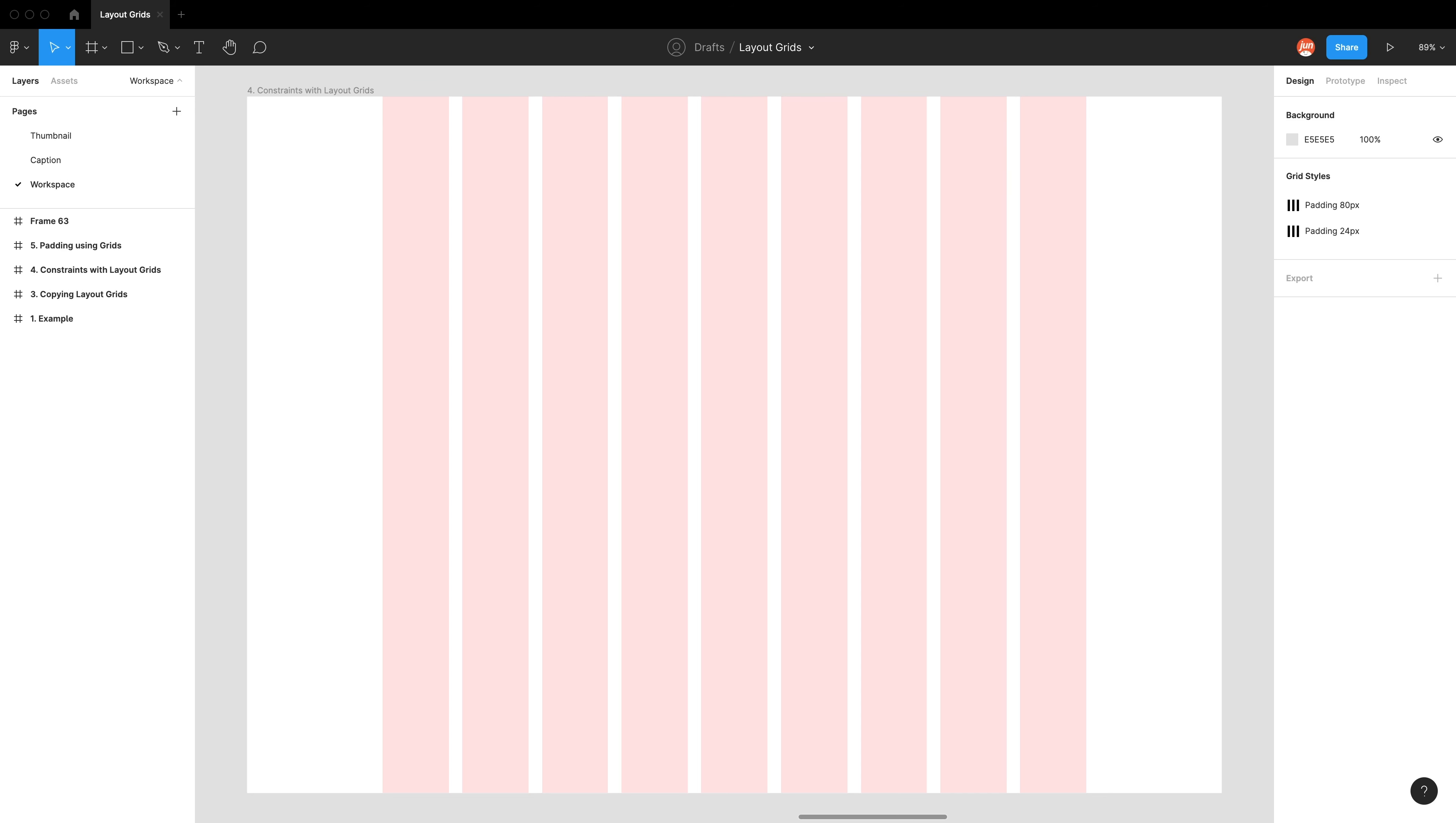Hello, and welcome back to my design channel. This is part two of the Layout Grids video. In part one, we covered how to create layout grids and control their visibility. And in part two, we will be looking at more advanced tricks. We'll be looking at how we can use constraints and create padding. Let's jump right into it.